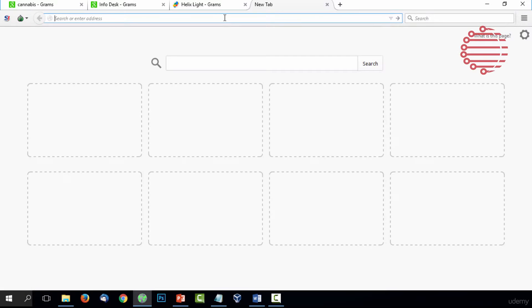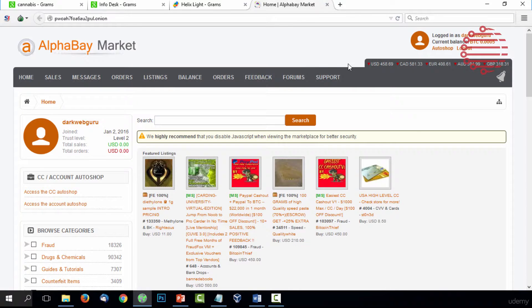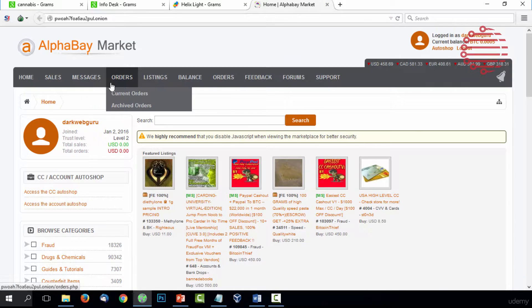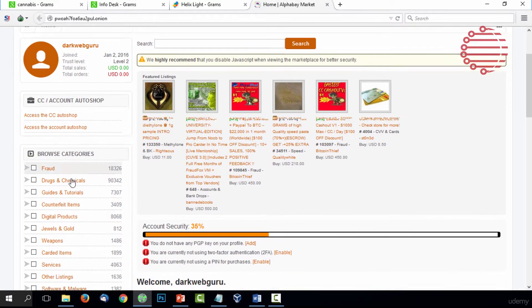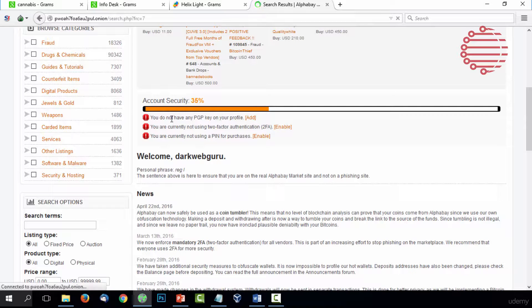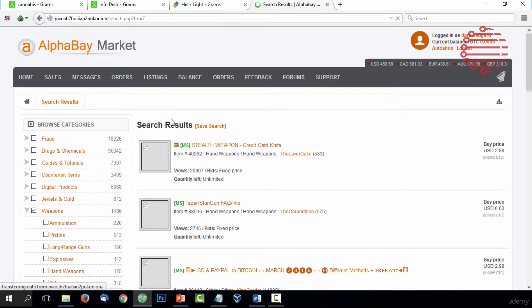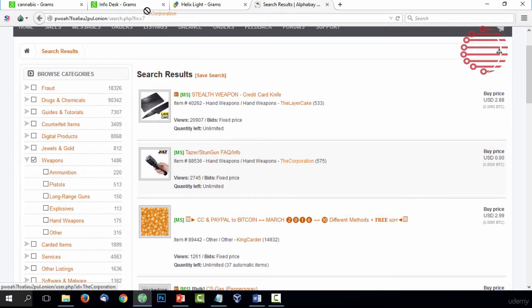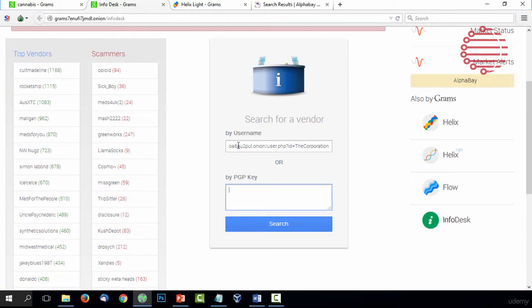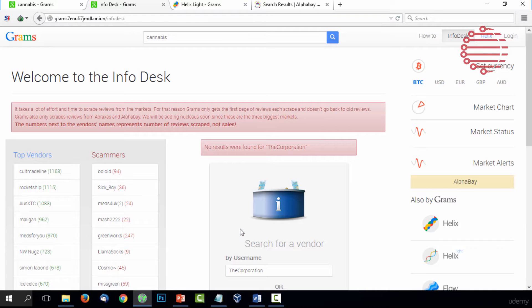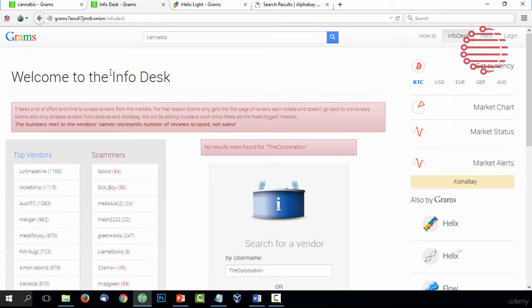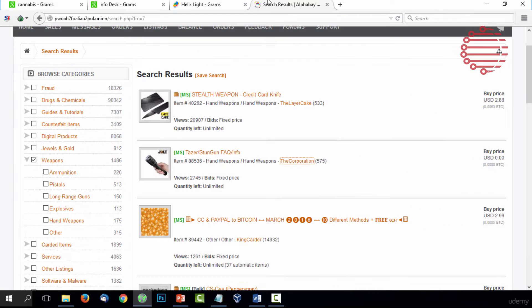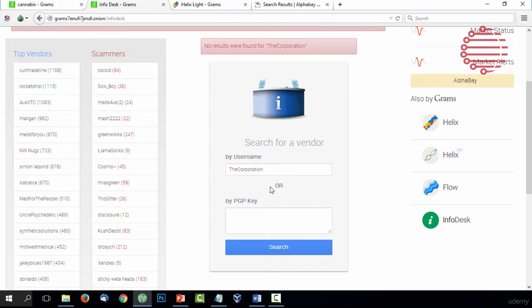Let's go ahead and do that really quickly. We'll actually go back over to our AlphaBay and load it up. It kept us logged in, perfect. Say we go to a weapons vendor, here we go, a taser gun and his username is the corporation. We can actually just go over here, throw it in there, and we can try to search to see if we can find any info about the corporation. Unfortunately doesn't seem like there's a lot of info—no results found. We'll try a different one, the layer cake.